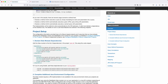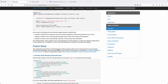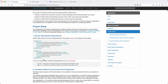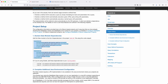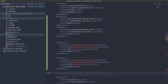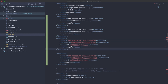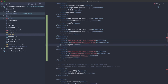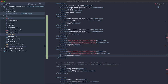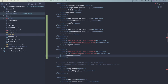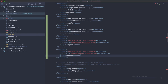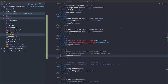We also need to include the DeltaSpike core dependency in the dependencies section, after the Jakarta EE dependency. Then for the data module specifically, we add two more dependencies. We don't need to specify versions since we're using the BOM. Let's reload the Maven configuration.